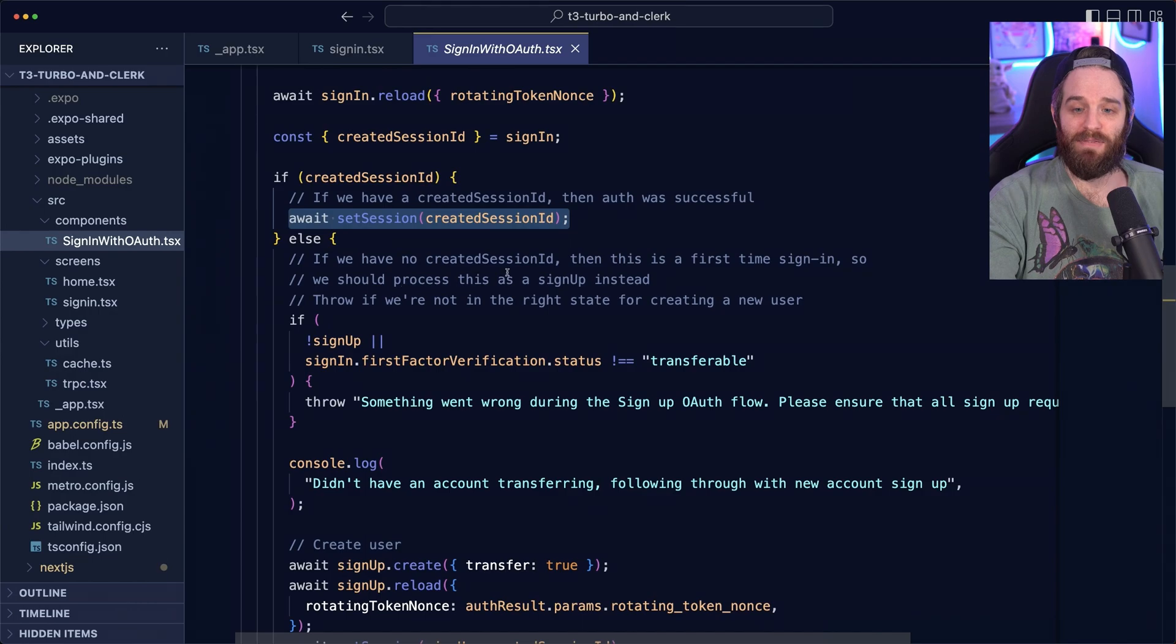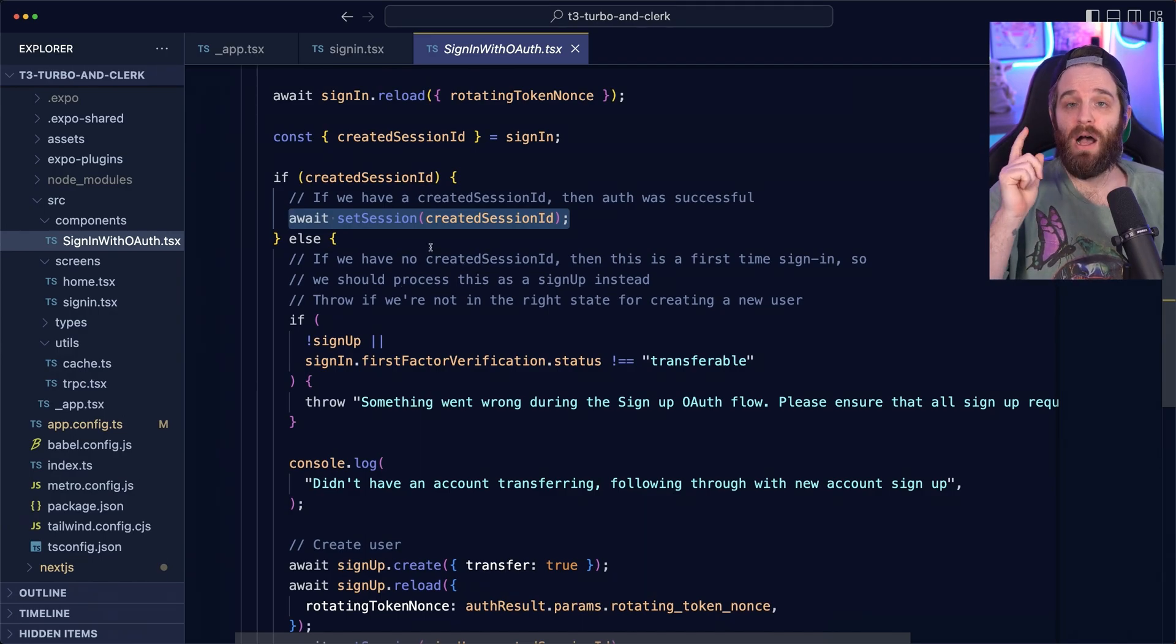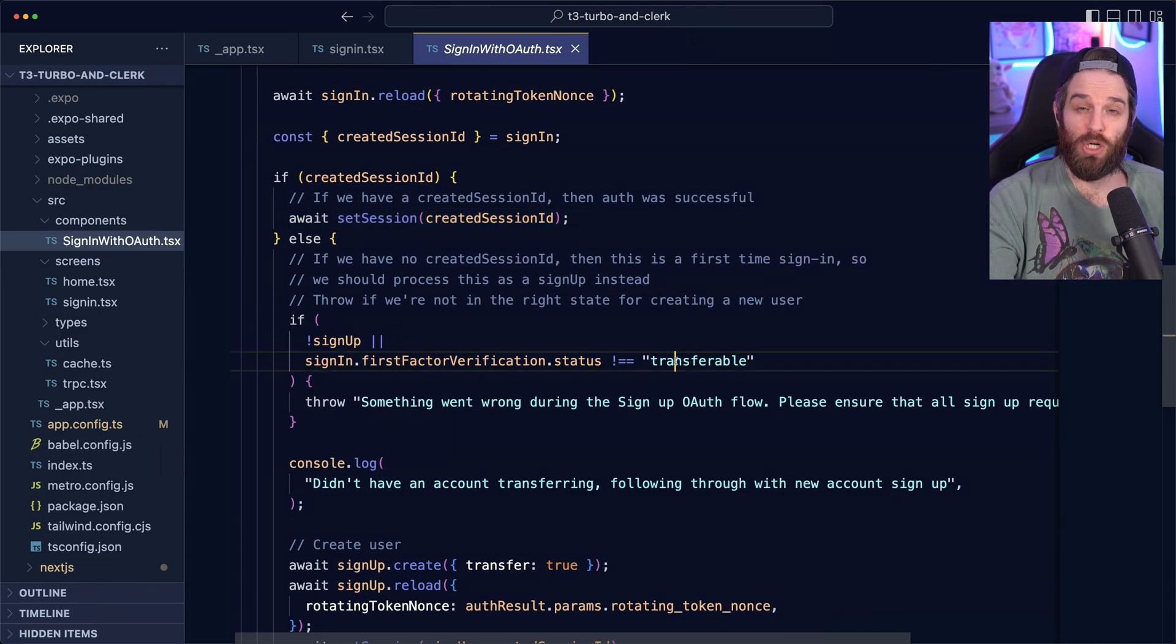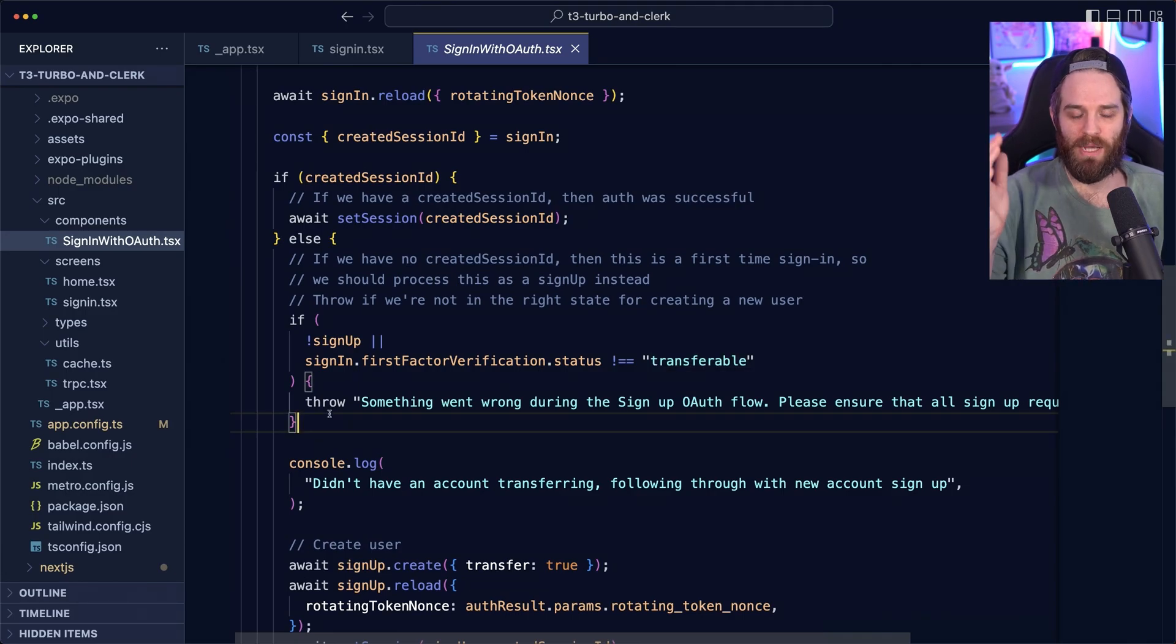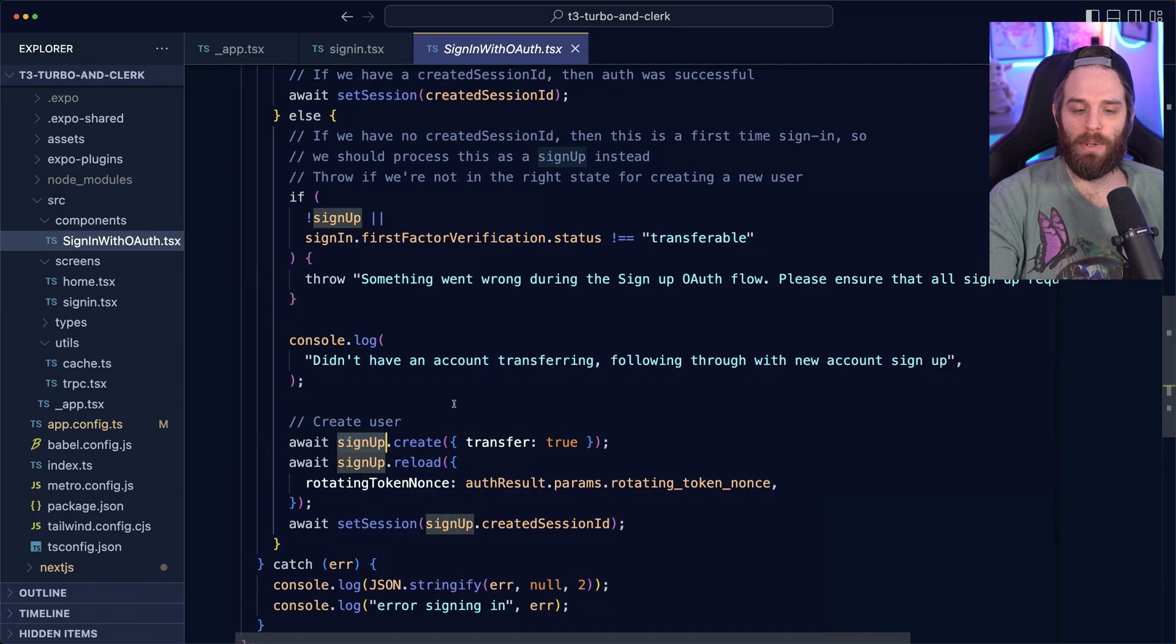Otherwise, if there isn't a session ID, maybe they are a first time user. So then we do this quick check here and if the status here is not transferable, we just tell them that there's an error message. Otherwise, we transfer the account to sign up.